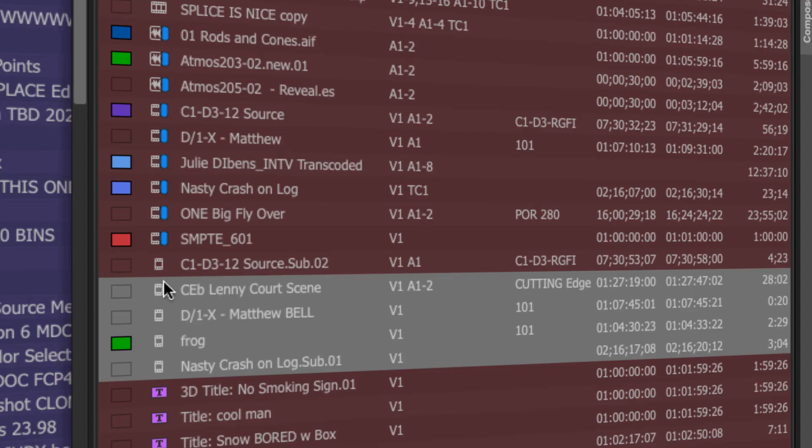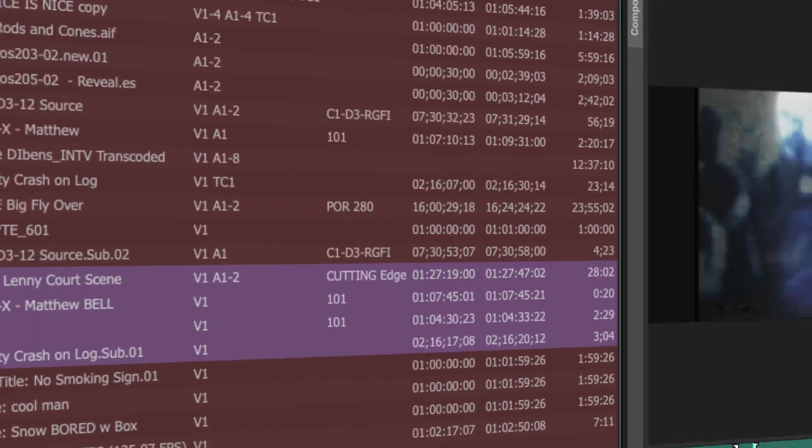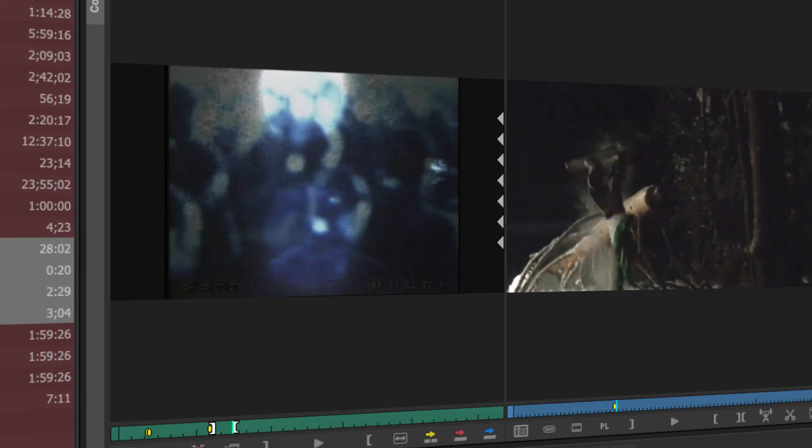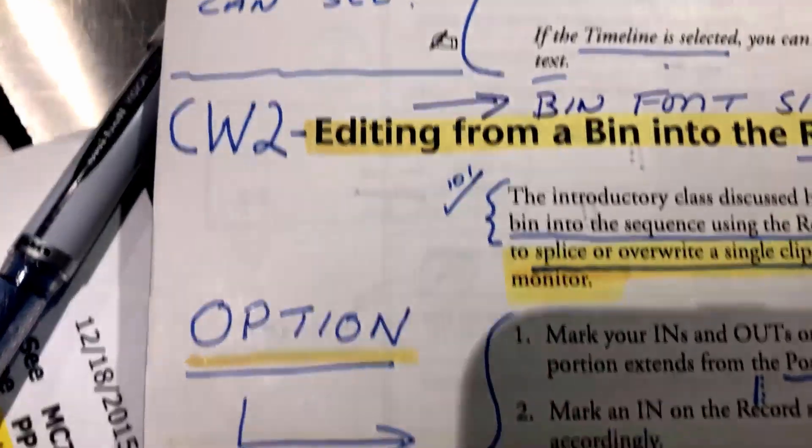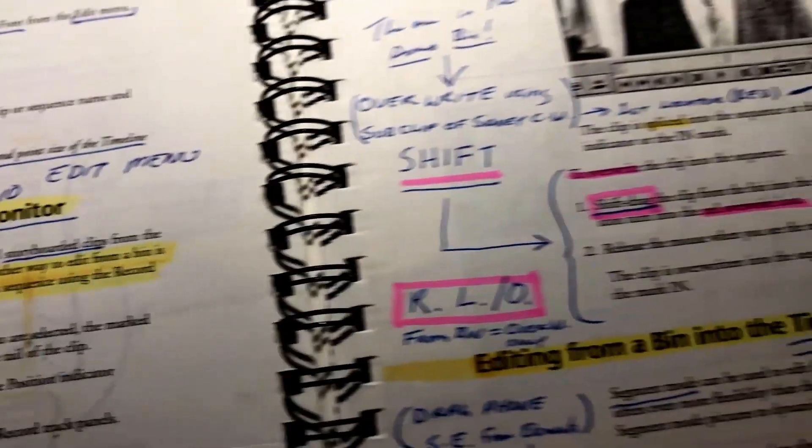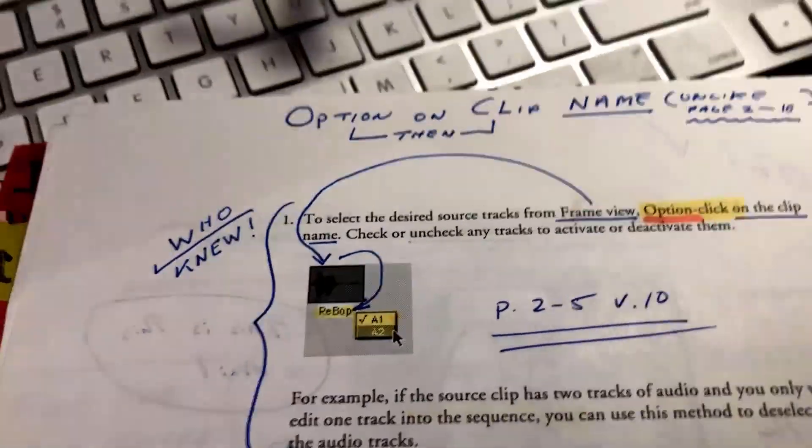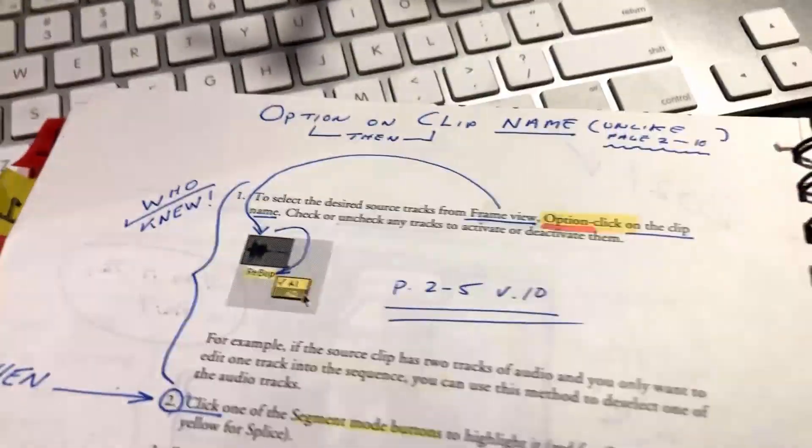Option drag to the record window to drop something in the timeline, selecting track panels right in the bin, things like that. So these are things I forgot I knew.